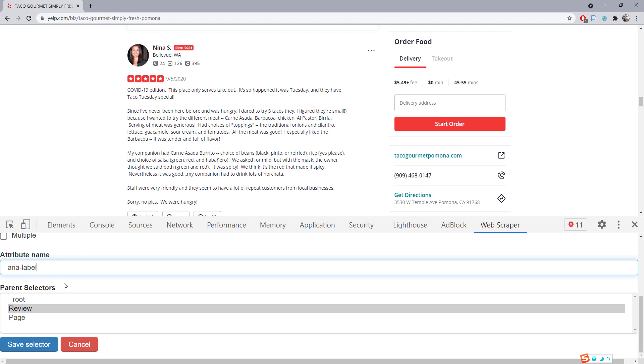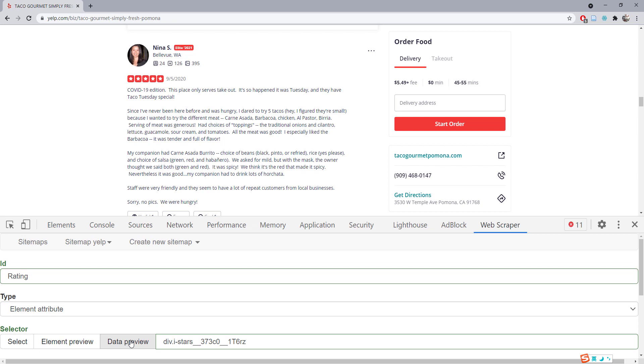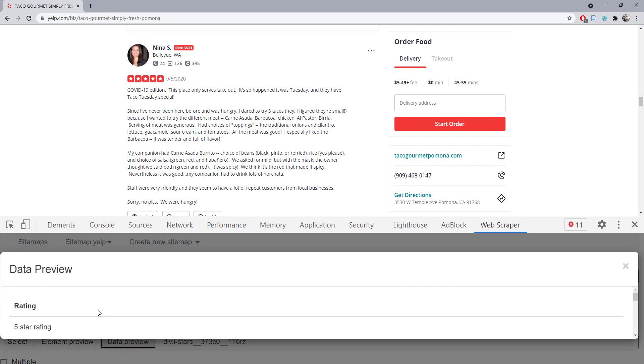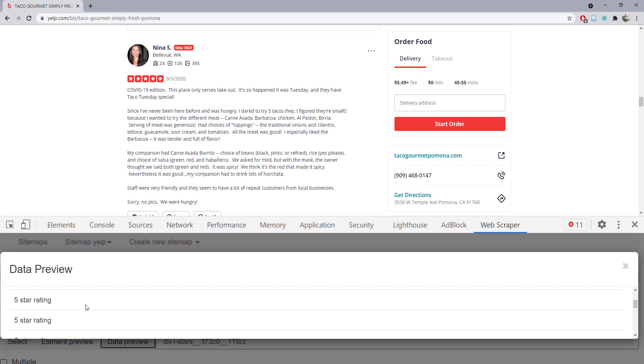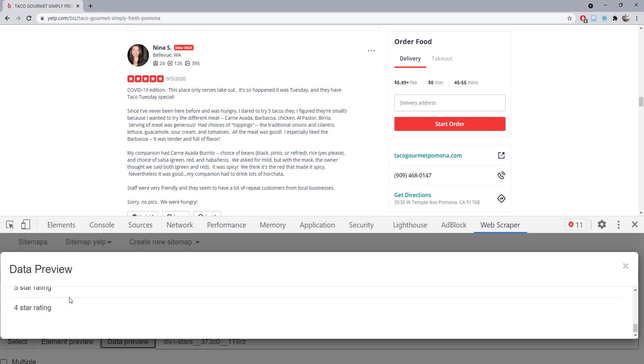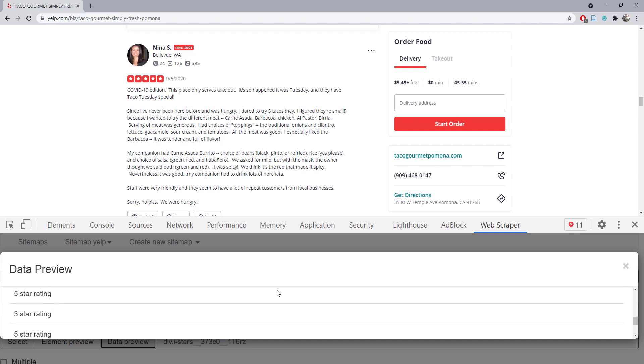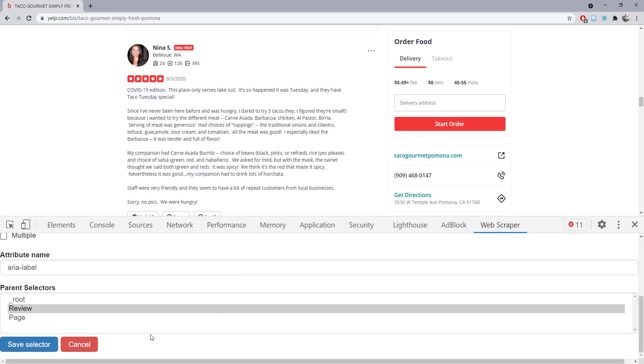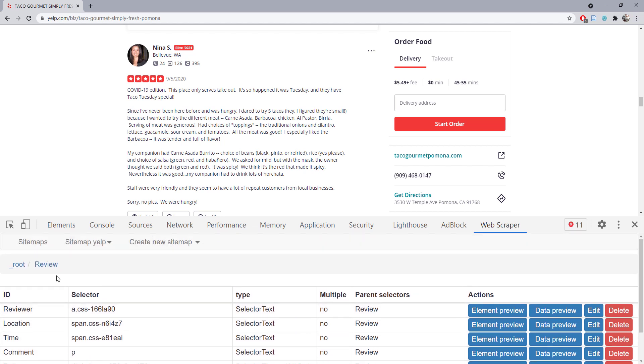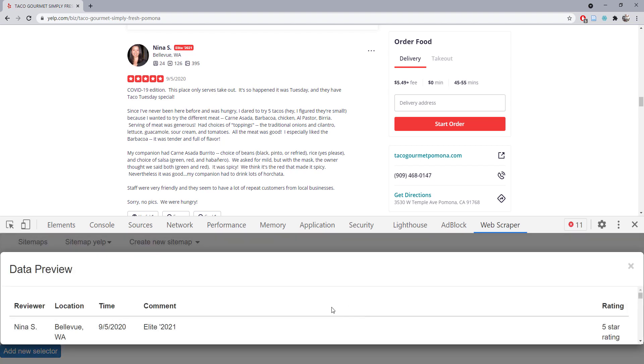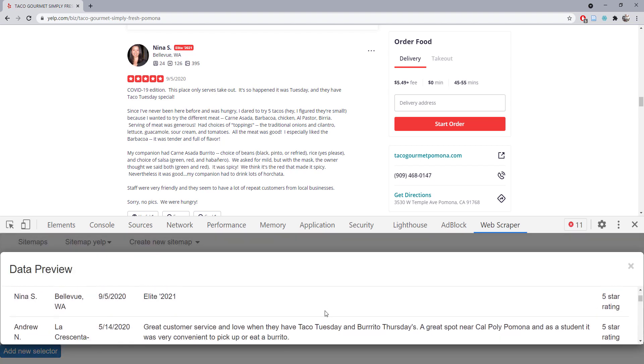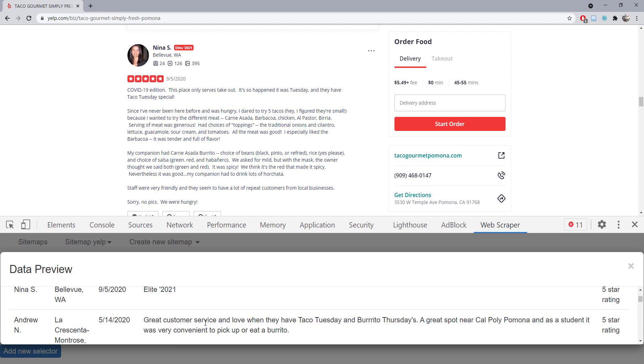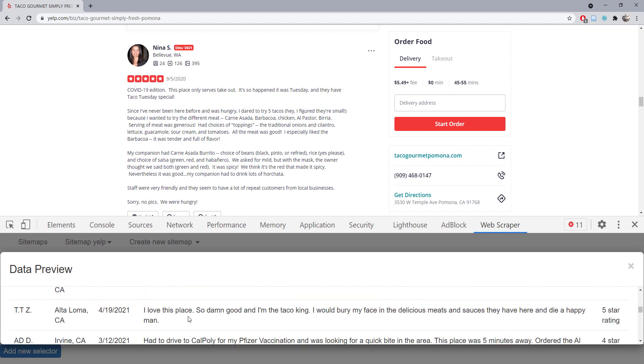Let me do a data preview. Now it seems like we do have five-star, three-star, and four-star ratings. Don't forget to save it. We can always go back to the root and do a data preview to see whether our information looks good.